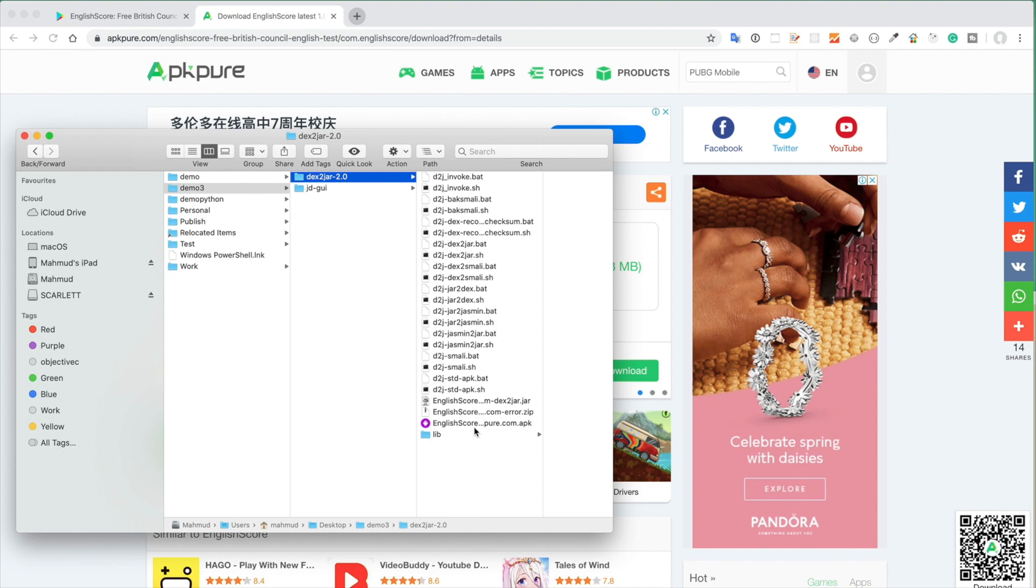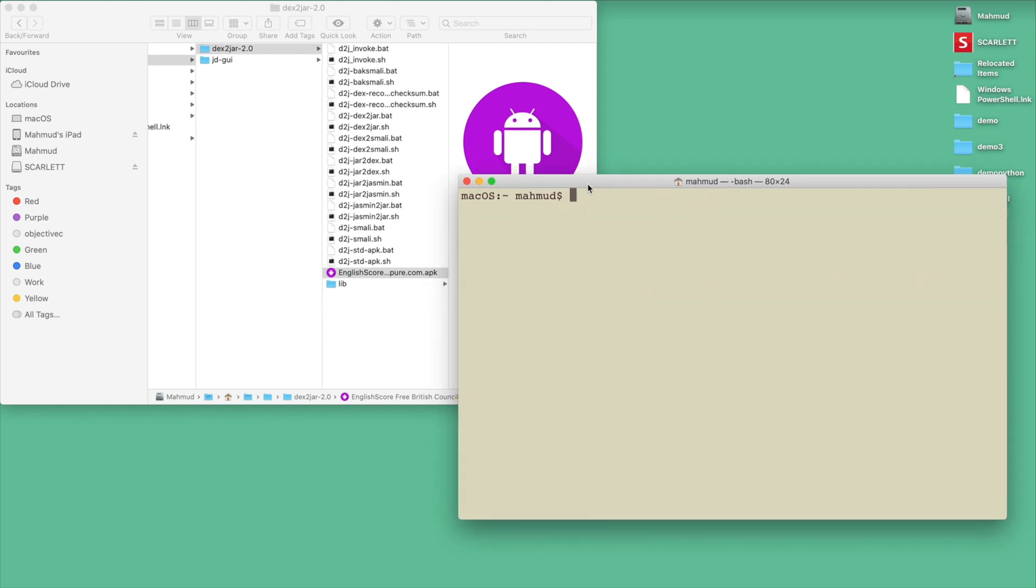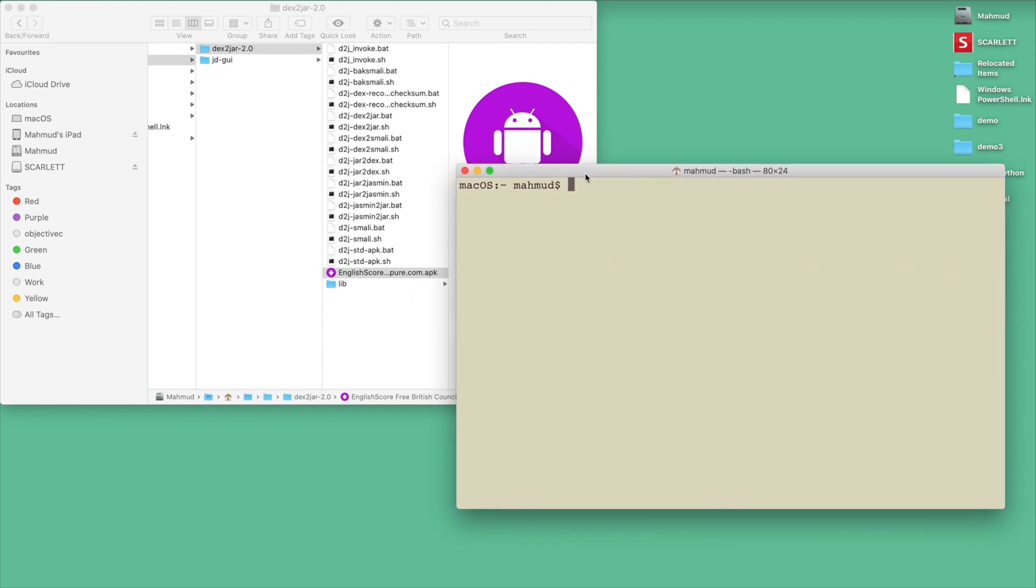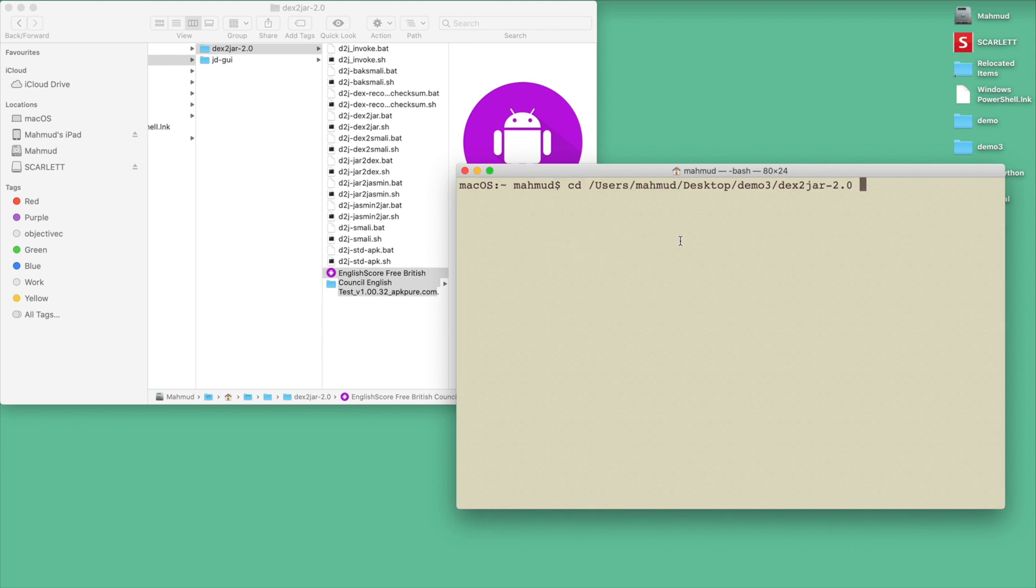Now we are ready to reverse engineer. At this point, open your terminal. As I am using Mac, I am using my Mac terminal. If you are using Windows, you may try to use Windows PowerShell. In the terminal, go to the target directory. In my case, I will type cd and then copy this Dex2jar path and paste it in here. I just click enter, so I am now in the Dex2jar-2 directory.